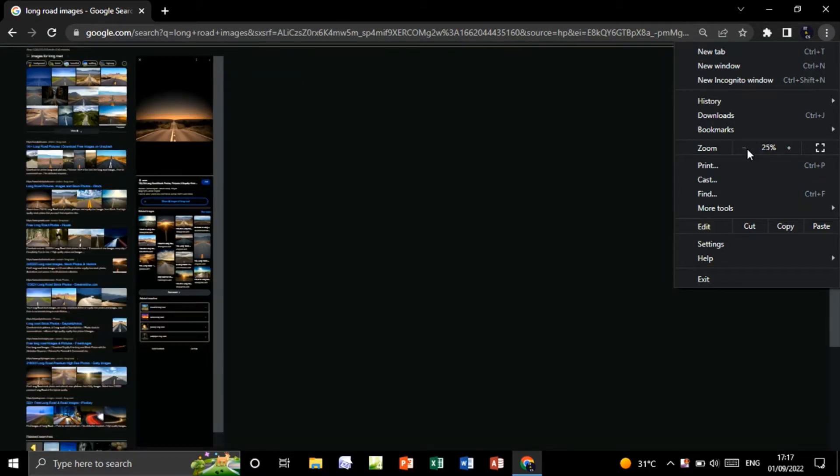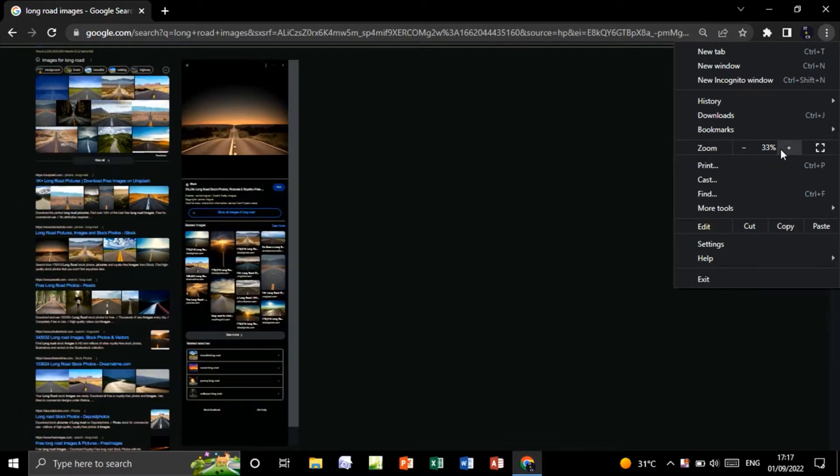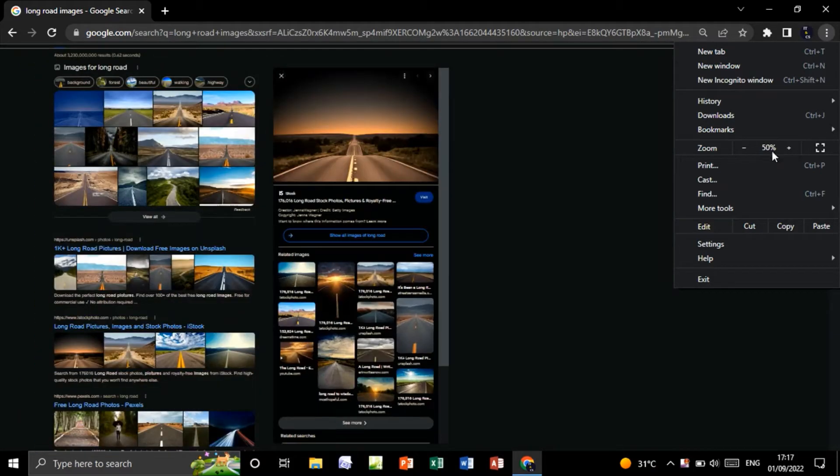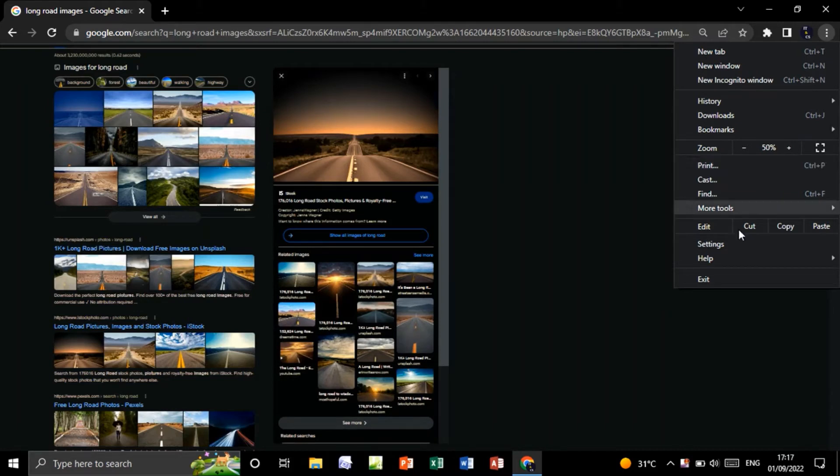Let's assume for example we want to zoom in with 40%. As you see, we have only 33% then 50%. We do not have 40%. So to solve this problem, click on Settings.